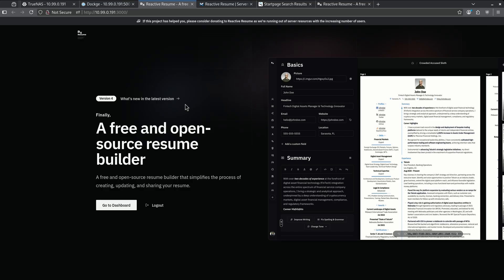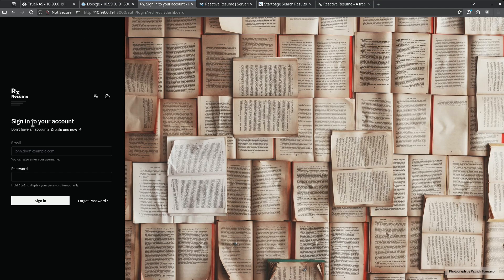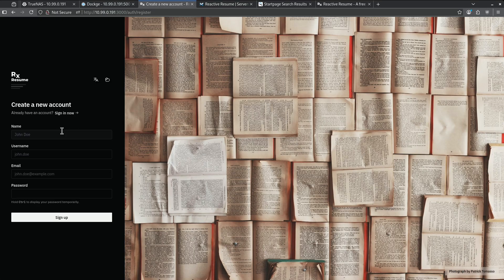This is what I'm greeted with the first time I click into the Port 3000 after the container is deployed. Let's go ahead and go to Dashboard. Now it's asking me to sign into my account. We don't have an account yet, so let's go ahead and create one now. We are not creating this account on the website. We are creating this account on our local host.